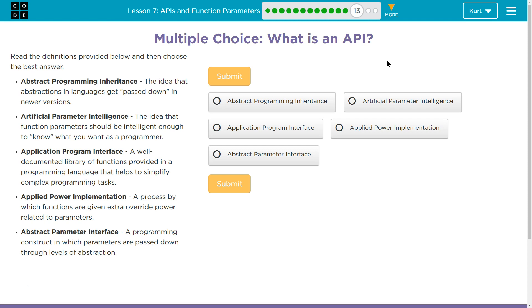Application Program Interface — a well-documented library of functions provided in a programming language that helps to simplify complex programming tasks. Interesting, that's at least the first one to sound possible. Let's keep going.